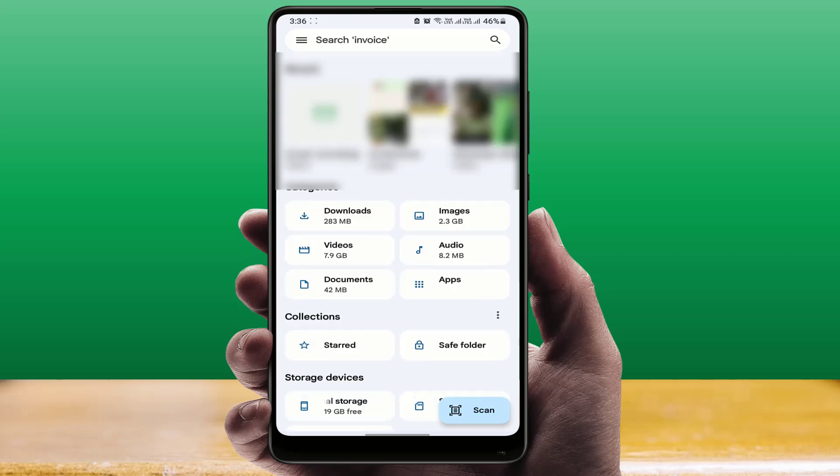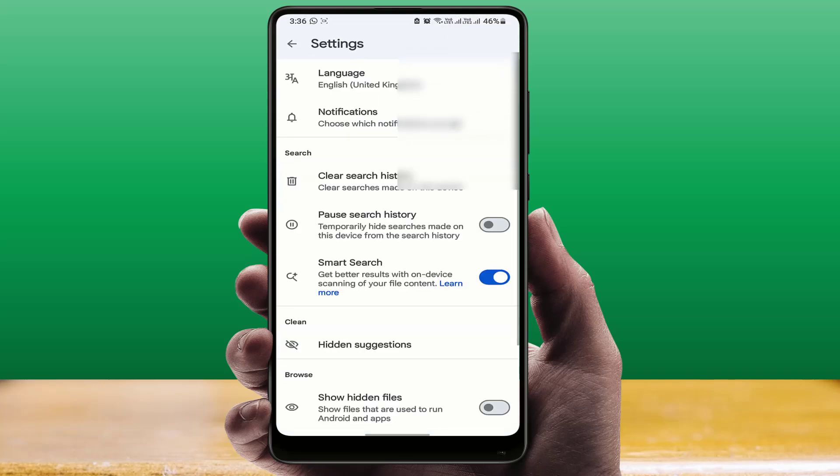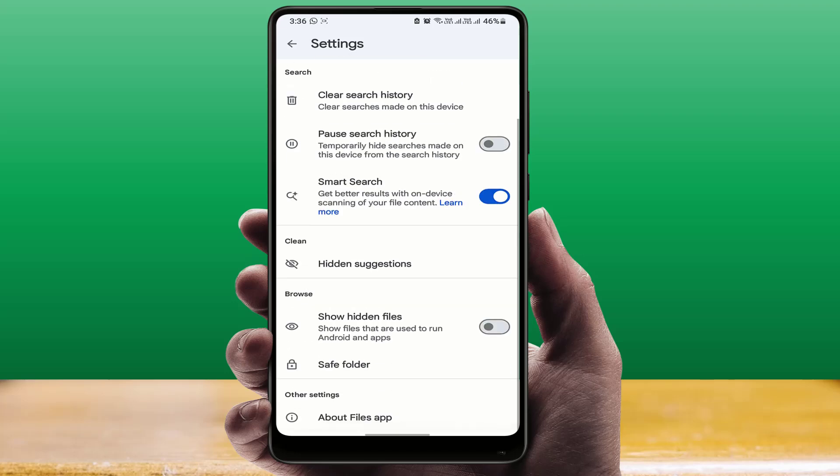Then in the top left side corner, you can see three lines. Just click on it and open the settings. In the settings, scroll down and you need to enable the 'Show hidden files' option.